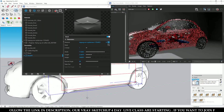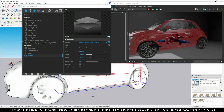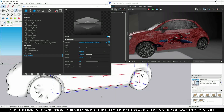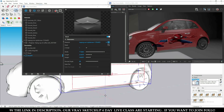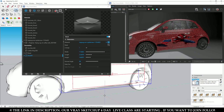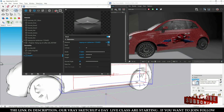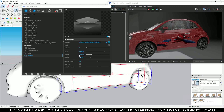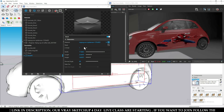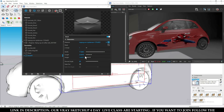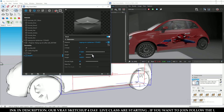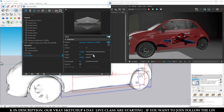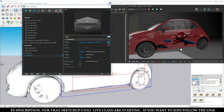You can move the decal to adjust the texture position on the surface, and you can control the texture width, length, and height from here to see the changes.